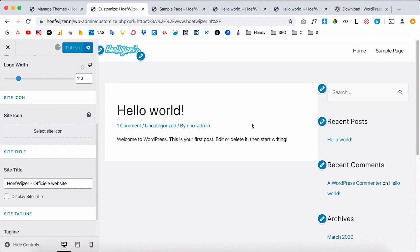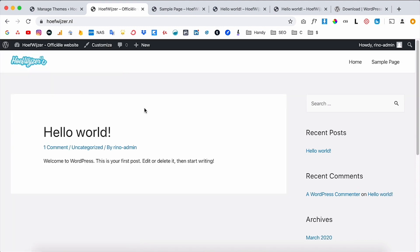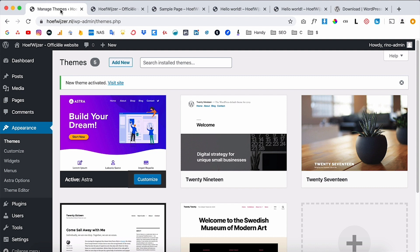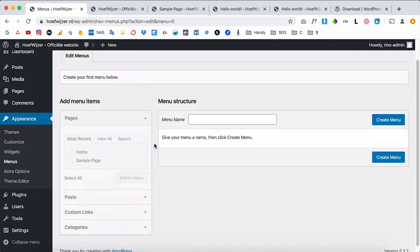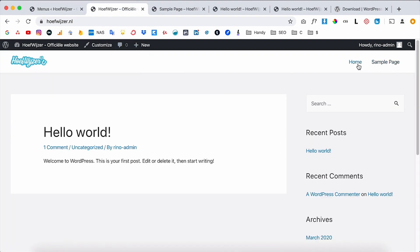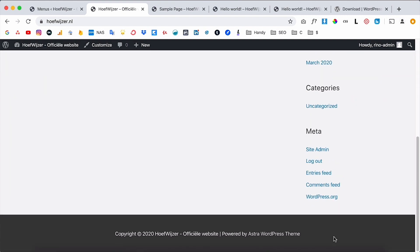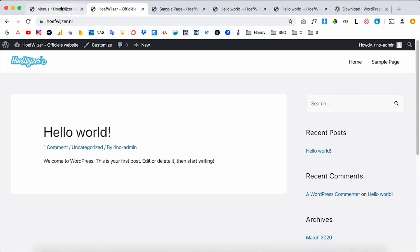I'll click 'Publish' to save the design change, then close the customizer. Now the website has a header with a logo and the pages we created. This whole top section is the header, and inside the header is the menu. From Appearance > Menus you can set up different menus for the header and the footer.